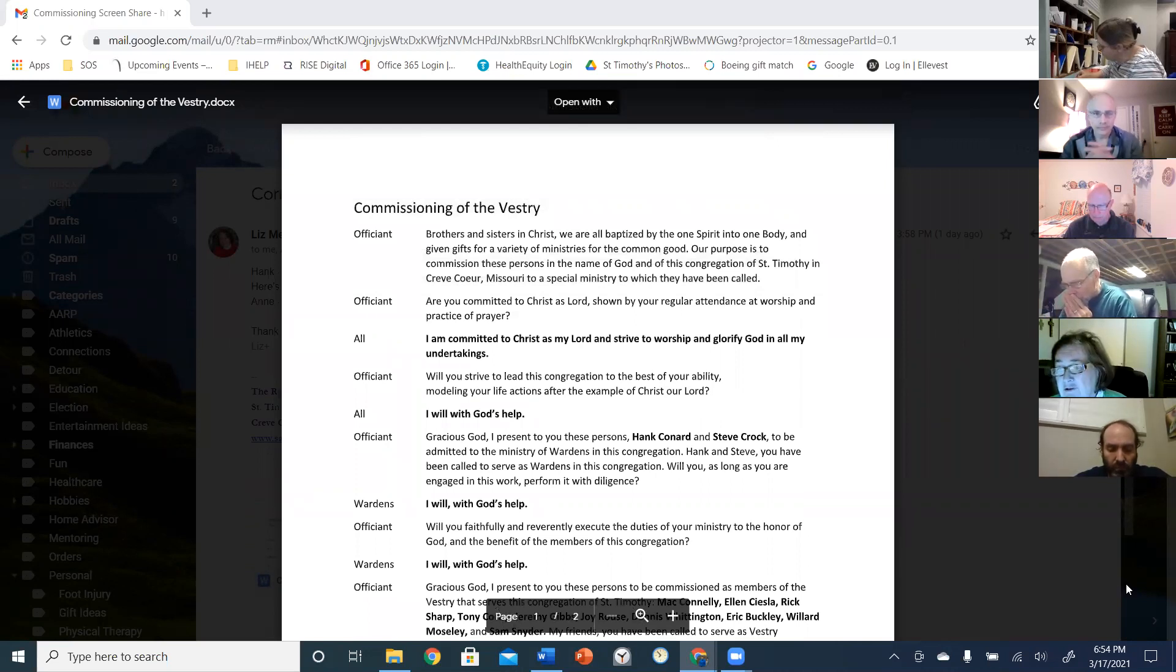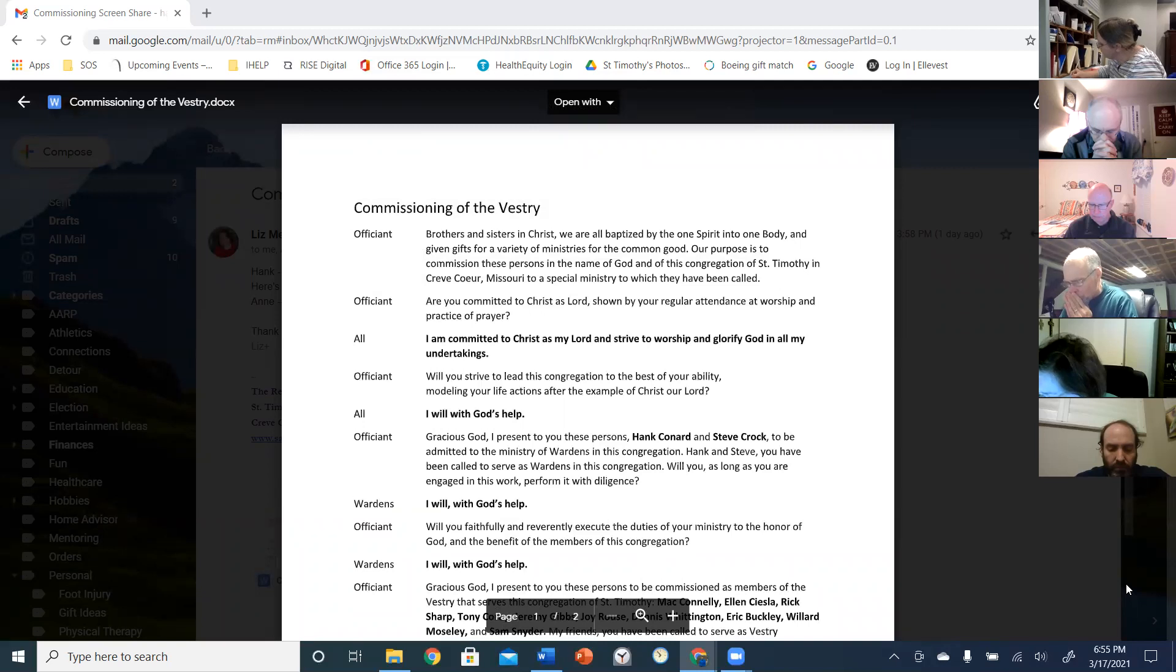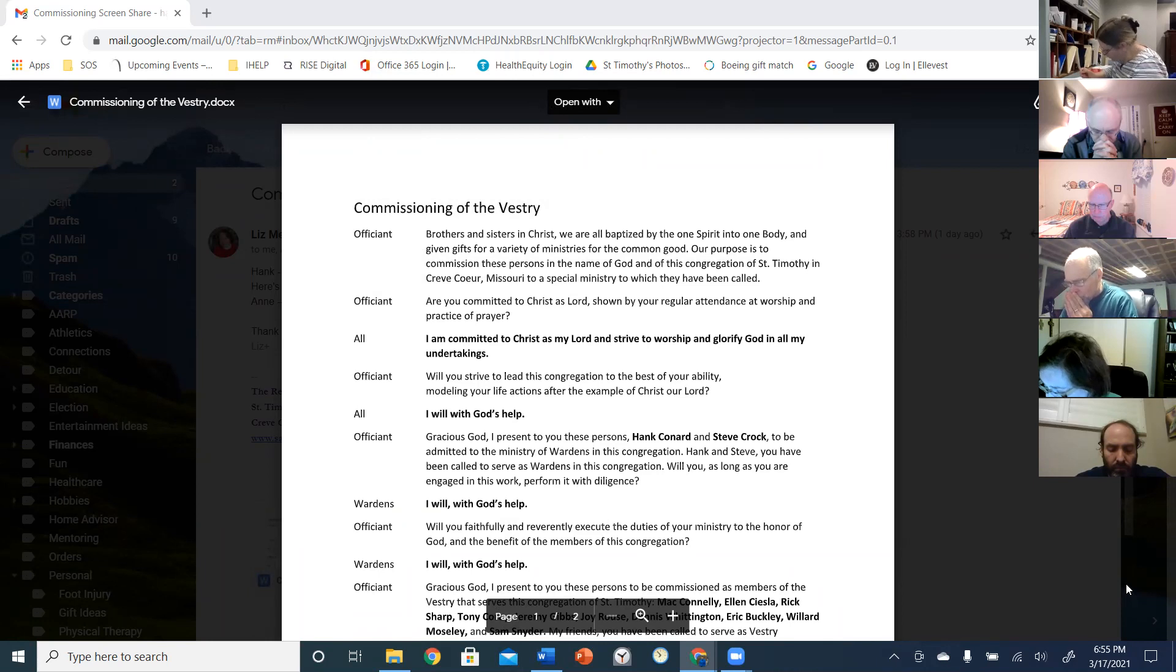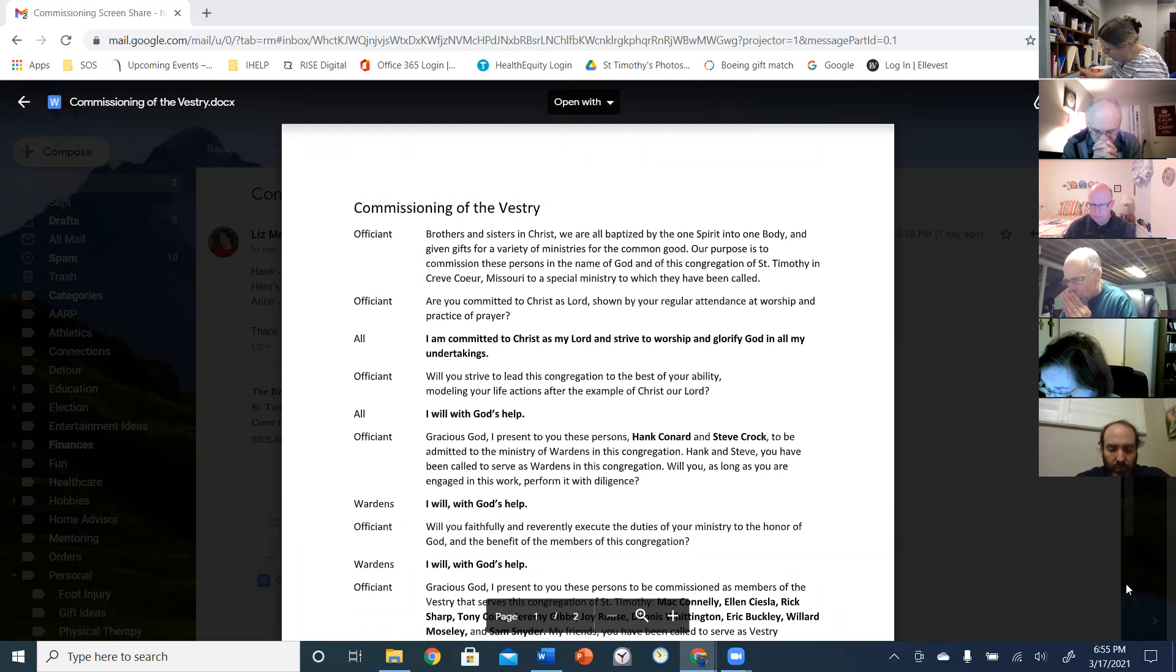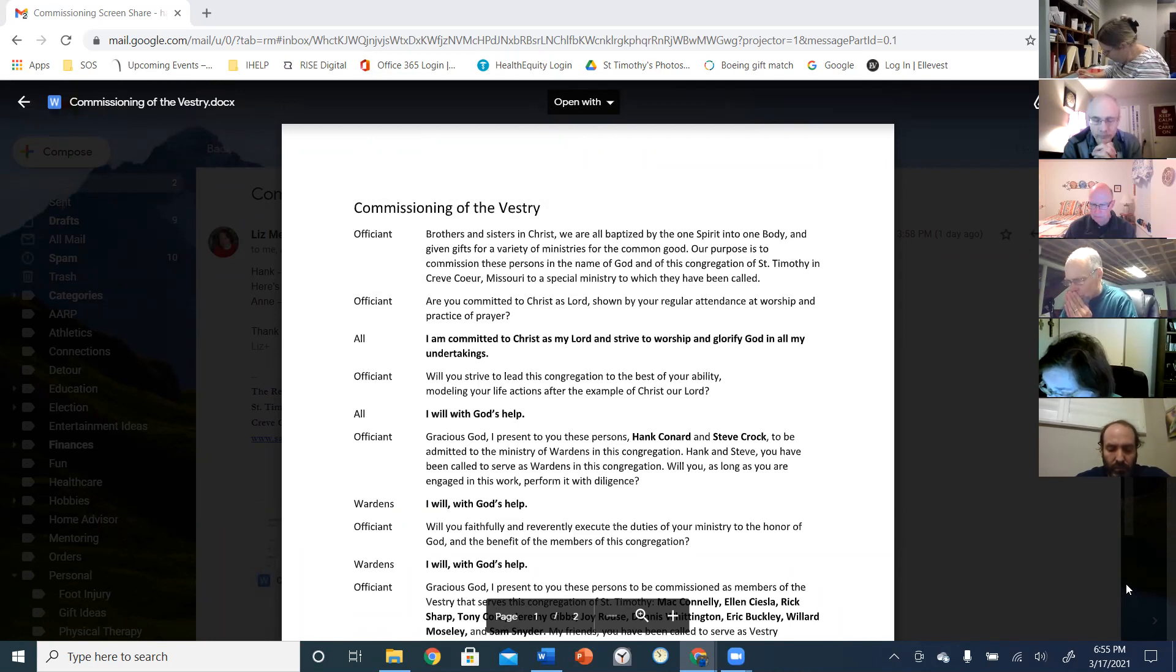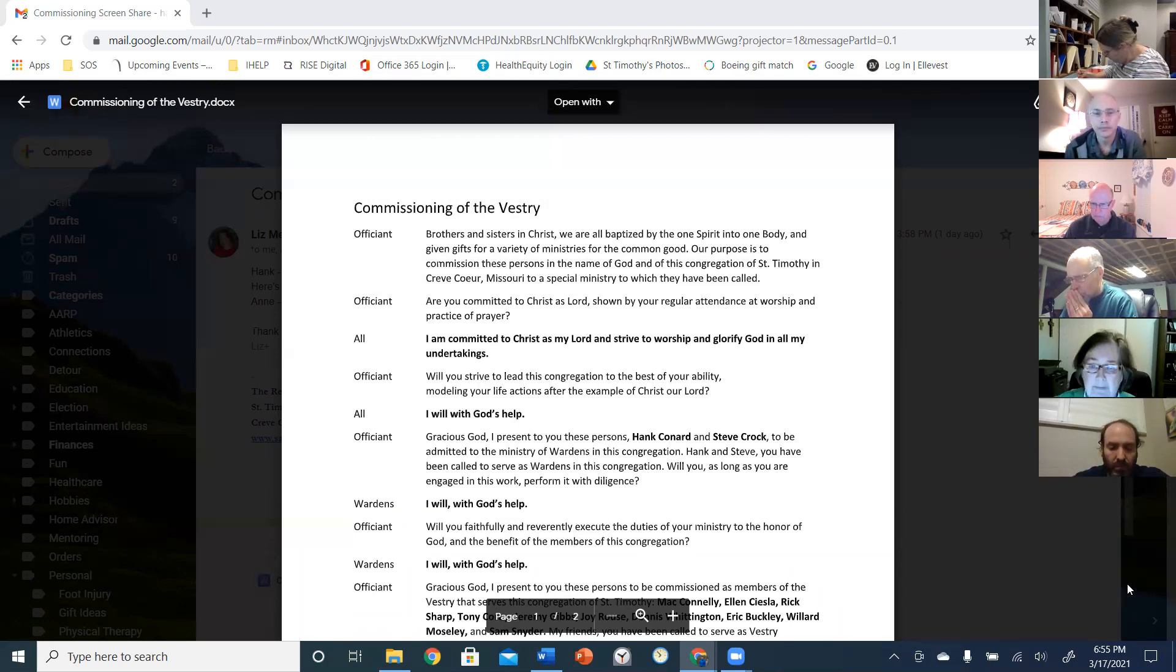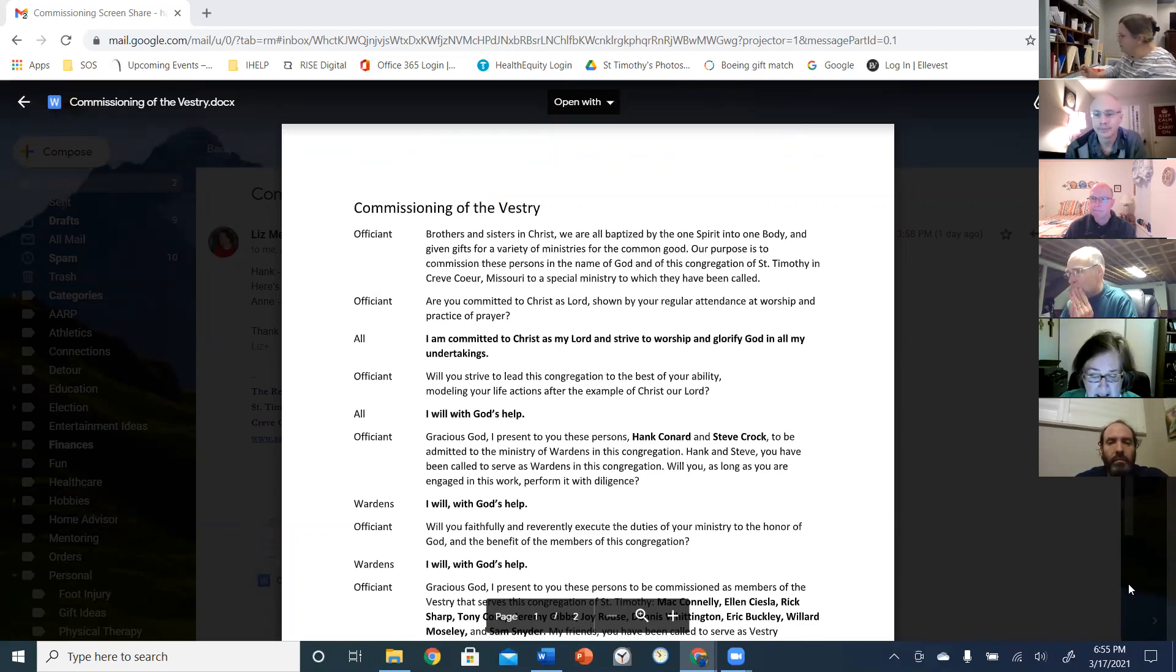The Lord be with you. And also with you. Almighty God, in your providence you chose your servant Patrick to be the apostle of the Irish people, to bring those who were wandering in darkness and error to the true light and knowledge of you. Grant us so to walk in that light, that we may come at last to the light of everlasting life. Through Jesus Christ, our Lord, who lives and reigns with you in the Holy Spirit, that one God, now and forever. Amen.